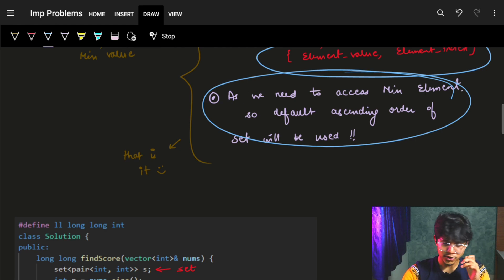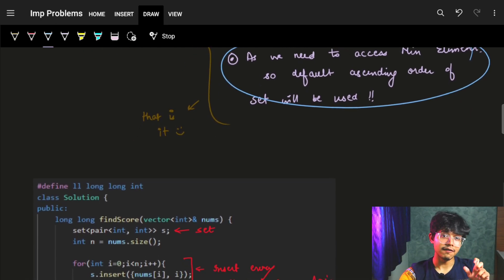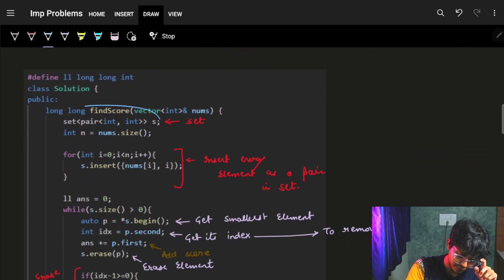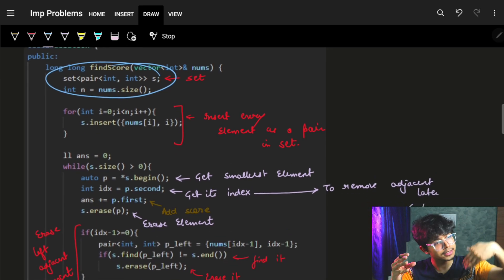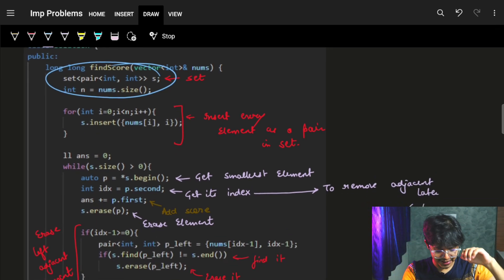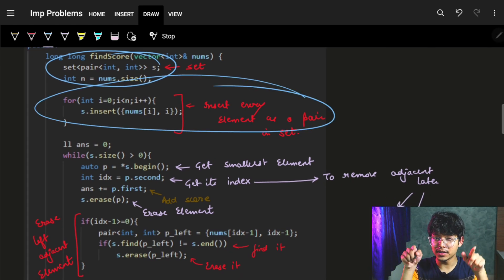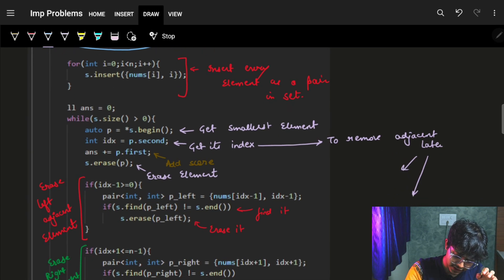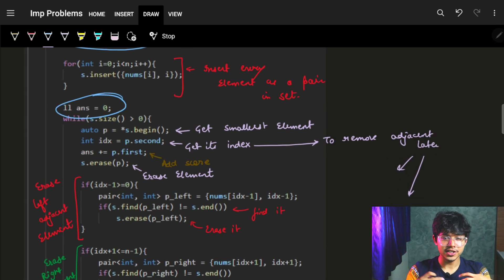Now that we've chosen our data structure, it's just implementation. We define a set of pairs of integer and integer, where each pair represents the element value and its index. We push every element along with its index into the set.